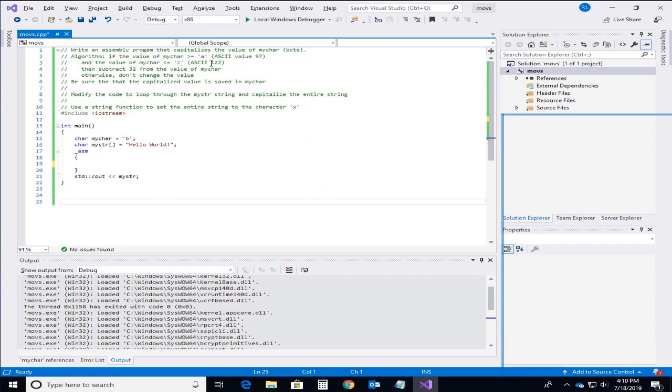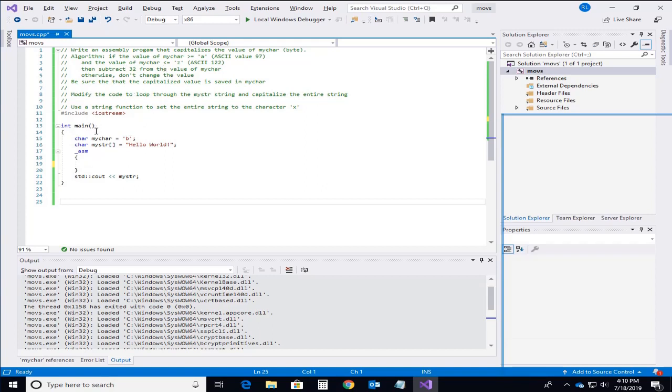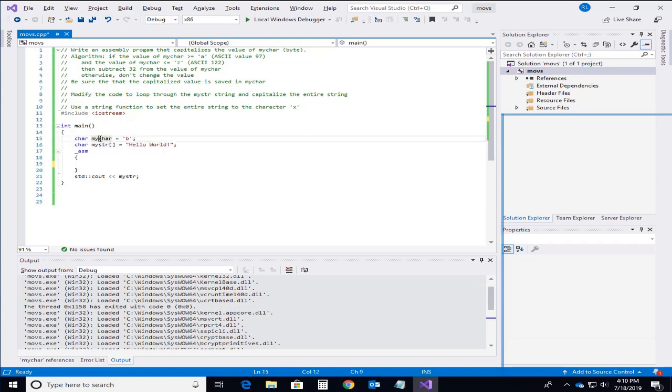If it's outside of that range then we'll not do the subtraction. However if both of those cases are true that it is greater than or equal to A and less than or equal to Z then we'll subtract that 32 value. So the first question is how do we address this character in C that's named myChar.